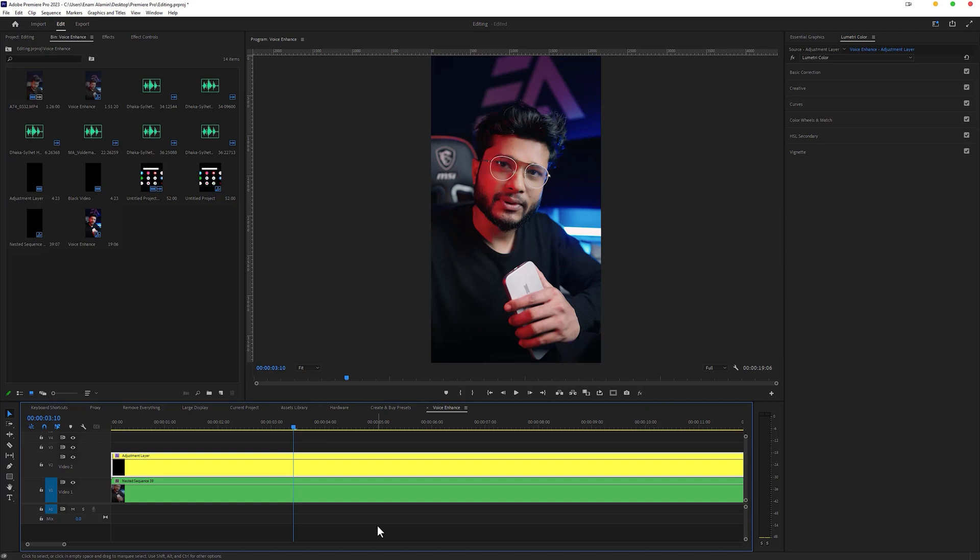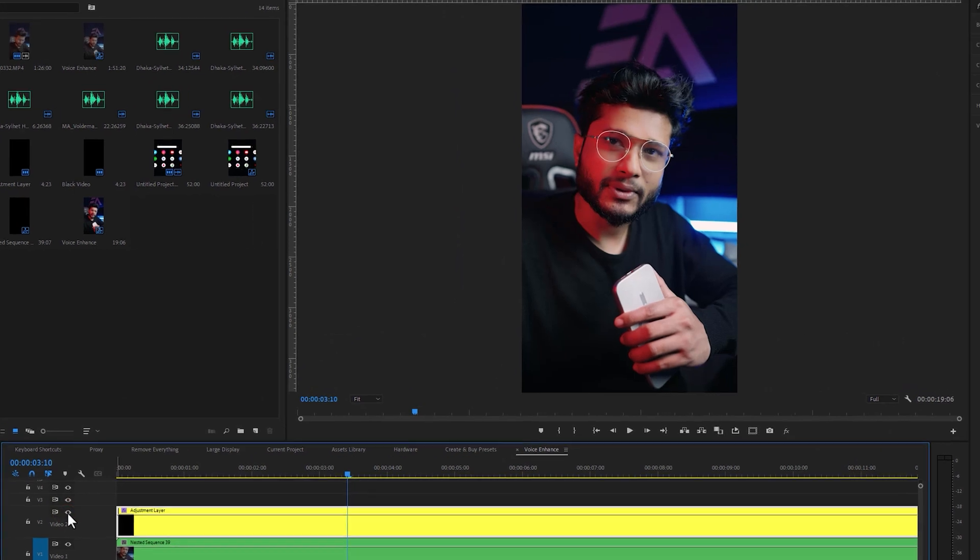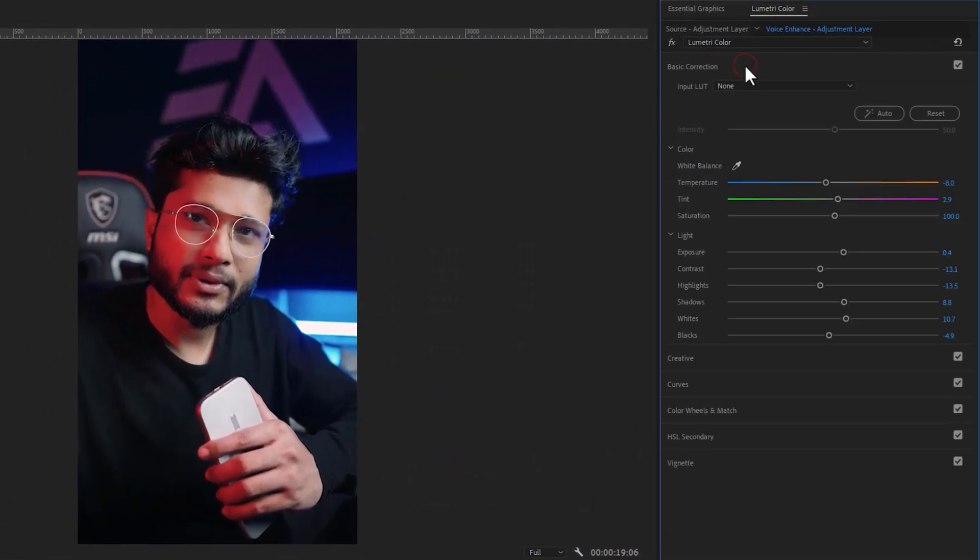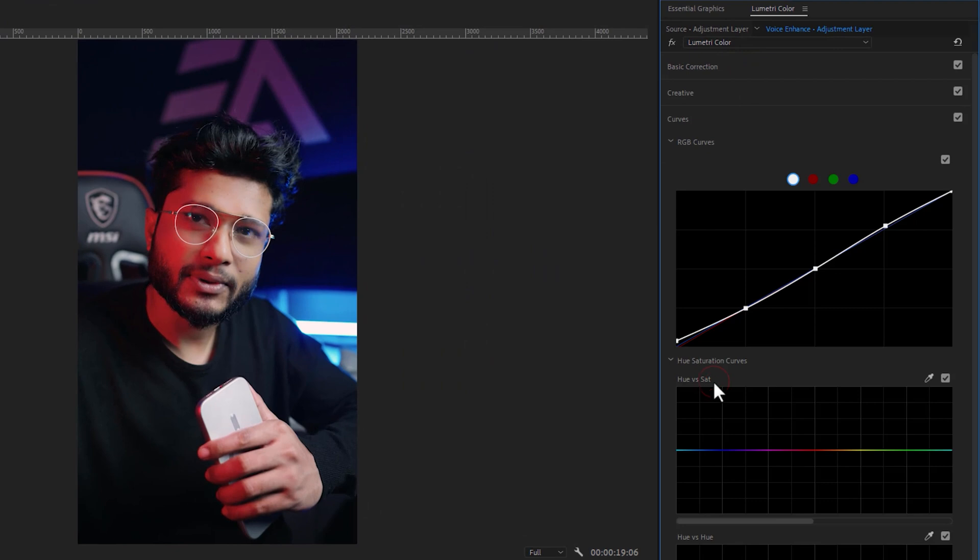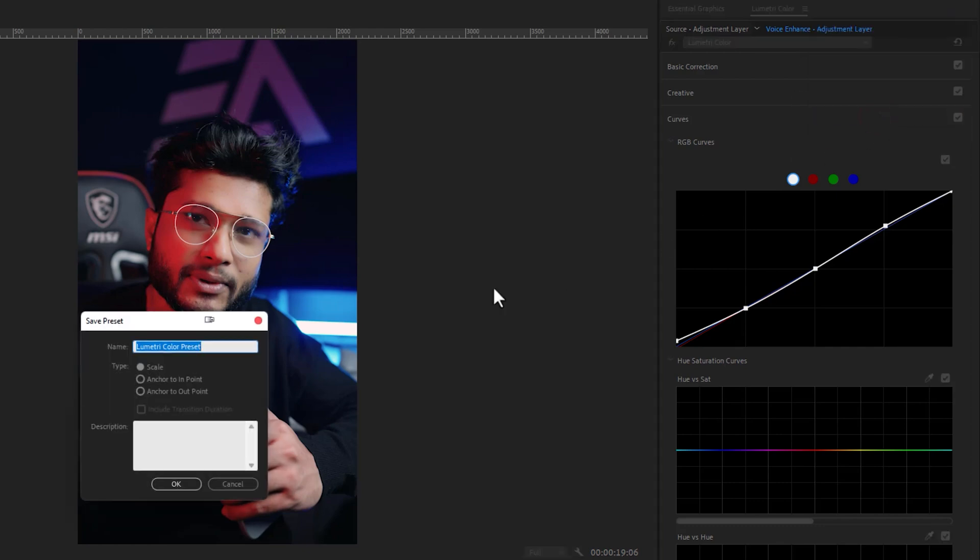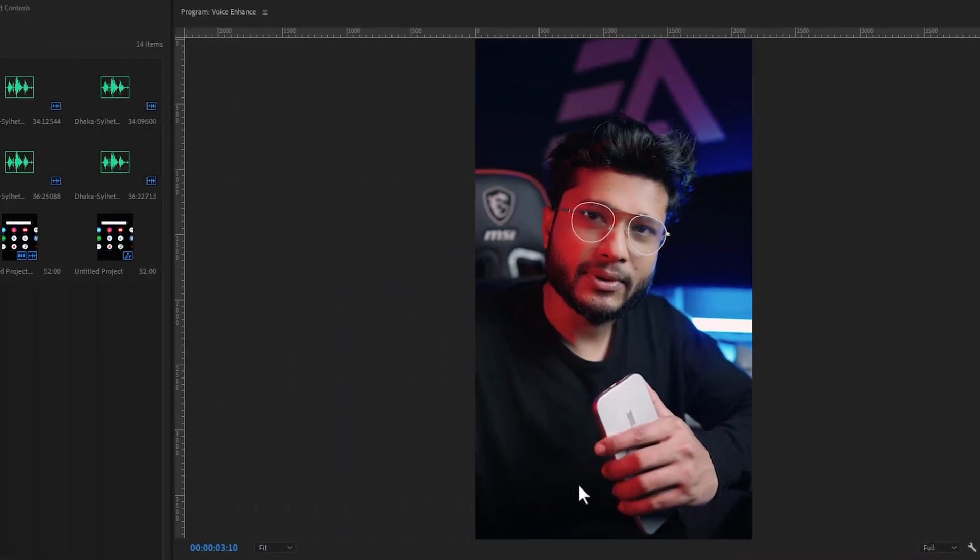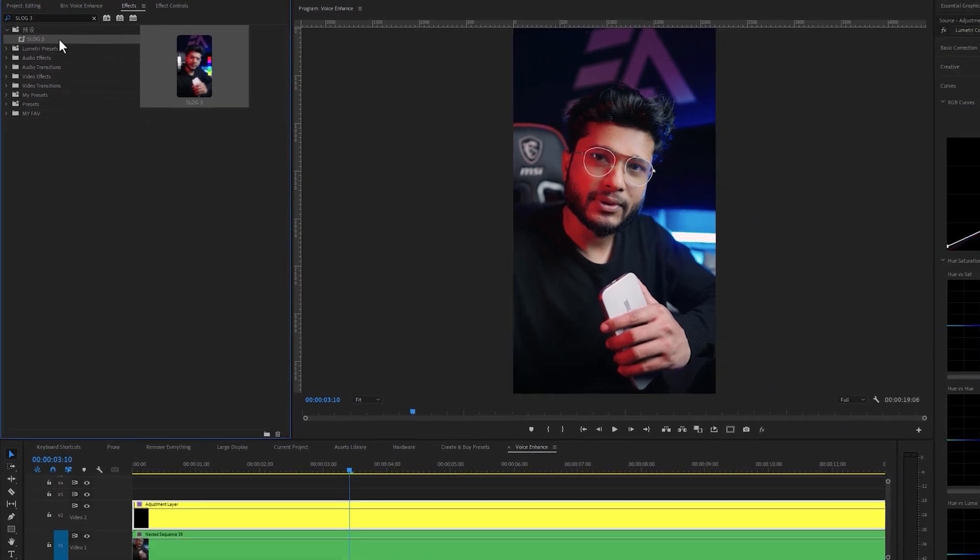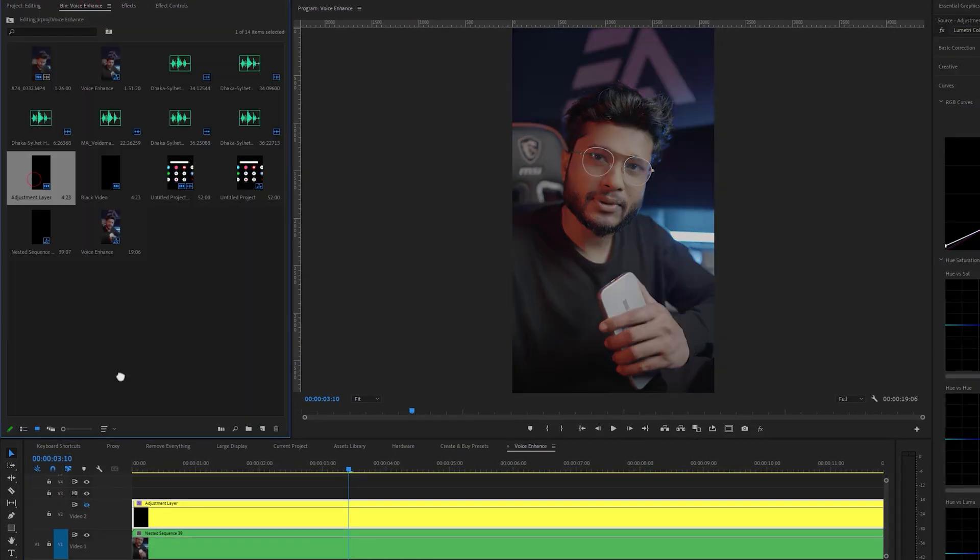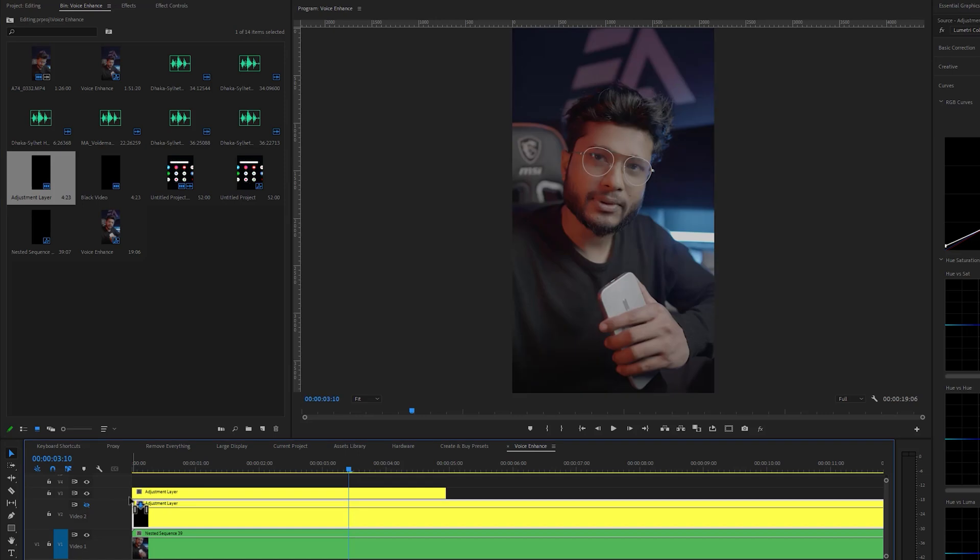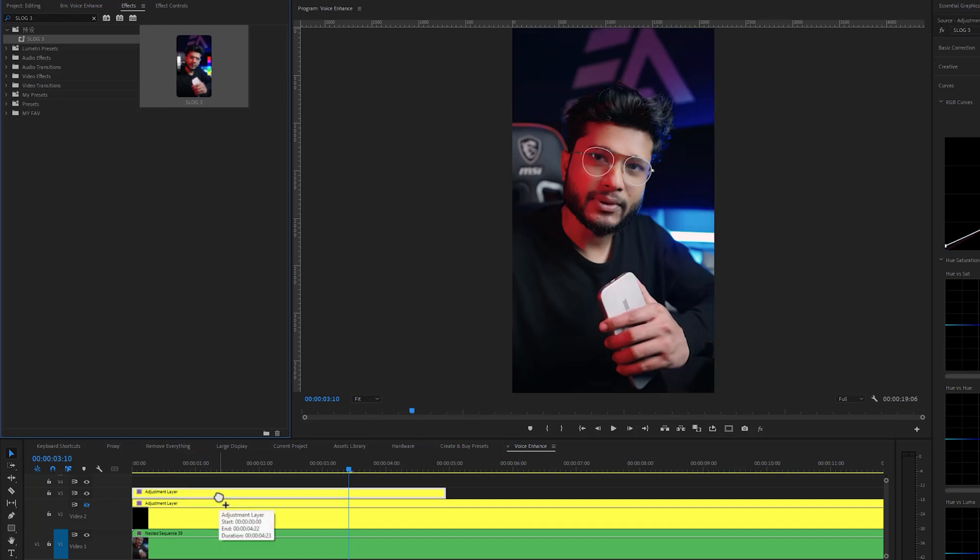Now let's see how to save your color presets. I color graded my S-Log3 footage in this adjustment layer. Here I just changed some basic corrections and a little bit of curves adjustment. Now I'm gonna save this as a preset. On the right side of the Lumetri color, click on these three lines, then select save preset. Type a preset name here and click OK. Now go to the effects tab and search the name of your preset. Now let's try this preset. I'm gonna hide this one, then add one more adjustment layer. Then just apply your preset on this adjustment layer and that's all.